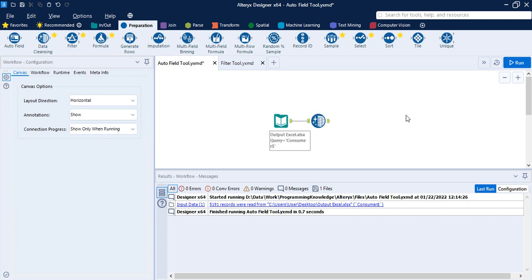Hello everyone, welcome back to the Alteryx tutorials. In this video we are going to talk about a few tools from the preparation tab in Alteryx. We have already discussed the tools of the in-out tab — the tools handy when importing or exporting data. Now once we have imported the data, we may need to perform some manipulations, so we'll be looking at the preparation tools.